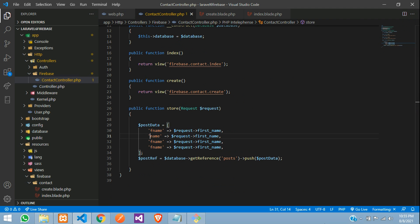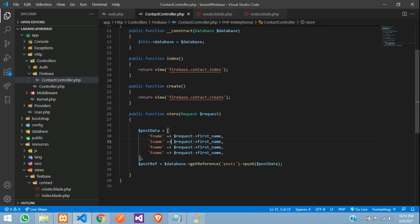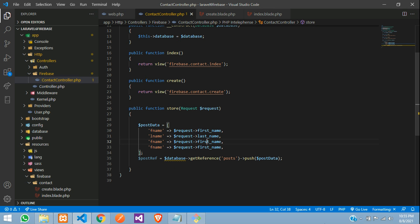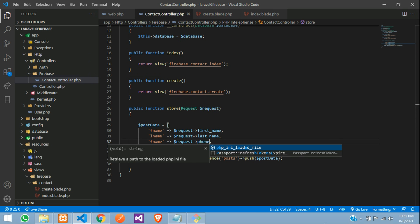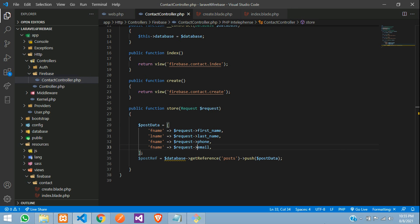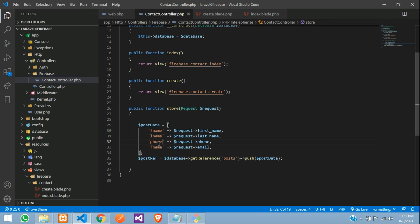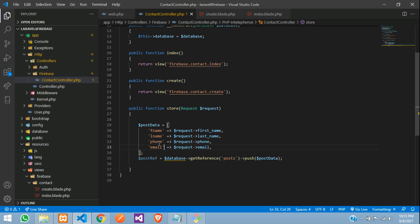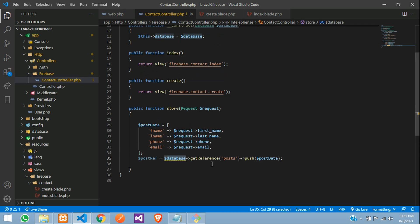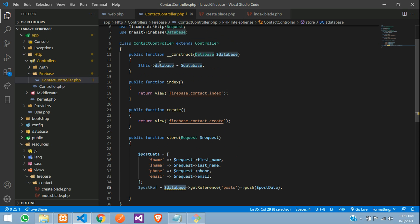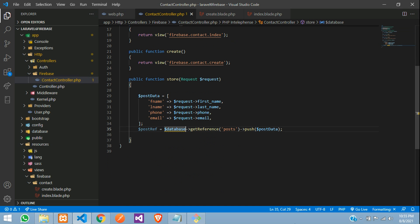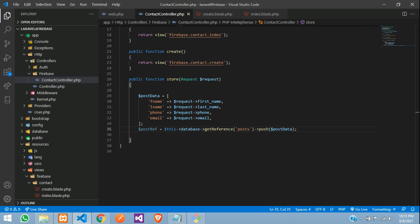And this will call the last name function, phone, phone and email. Perfect. So same way you are going to keep for this also phone, email. Done guys. And now this database. So instead of this database, you need to copy this and paste that.